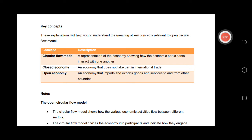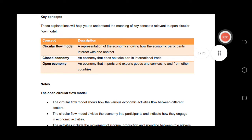The circular flow is a representation of the economy showing how economic participants interact with one another. On the circular flow we are going to see what the firm does with the household, what the firm does with production, and so on. We also have two types of economy: a closed economy and an open economy.